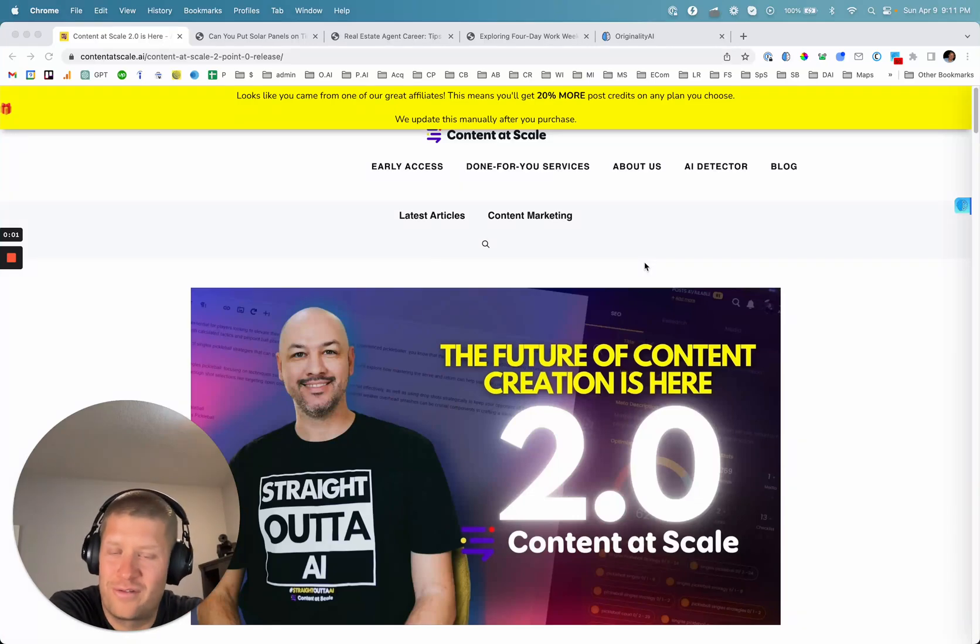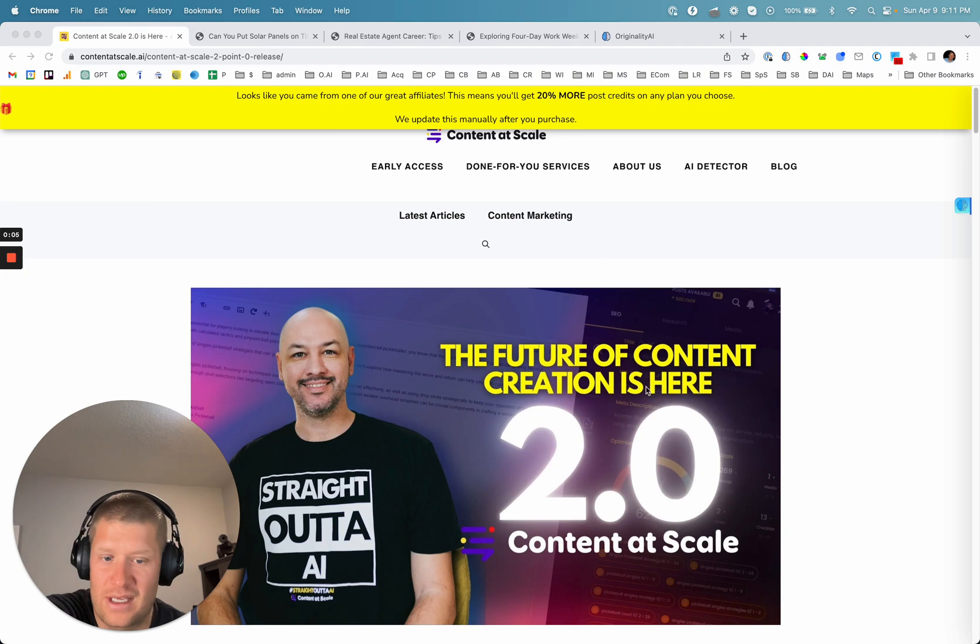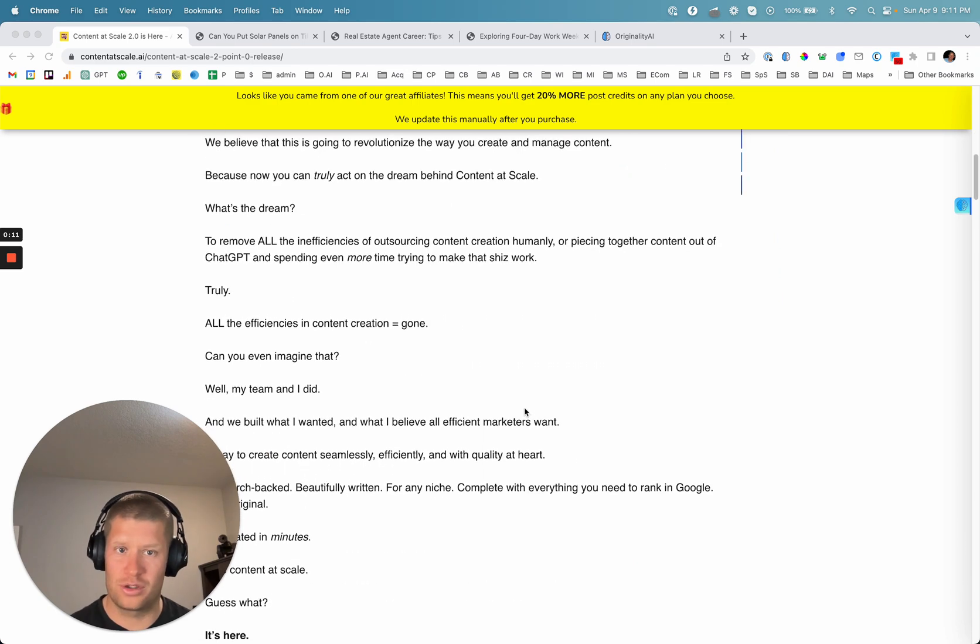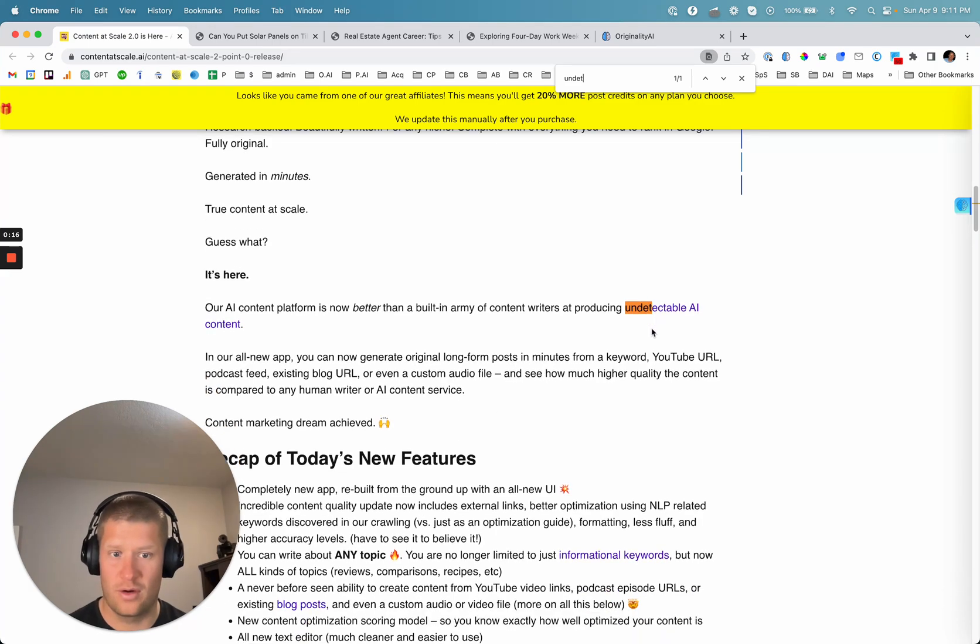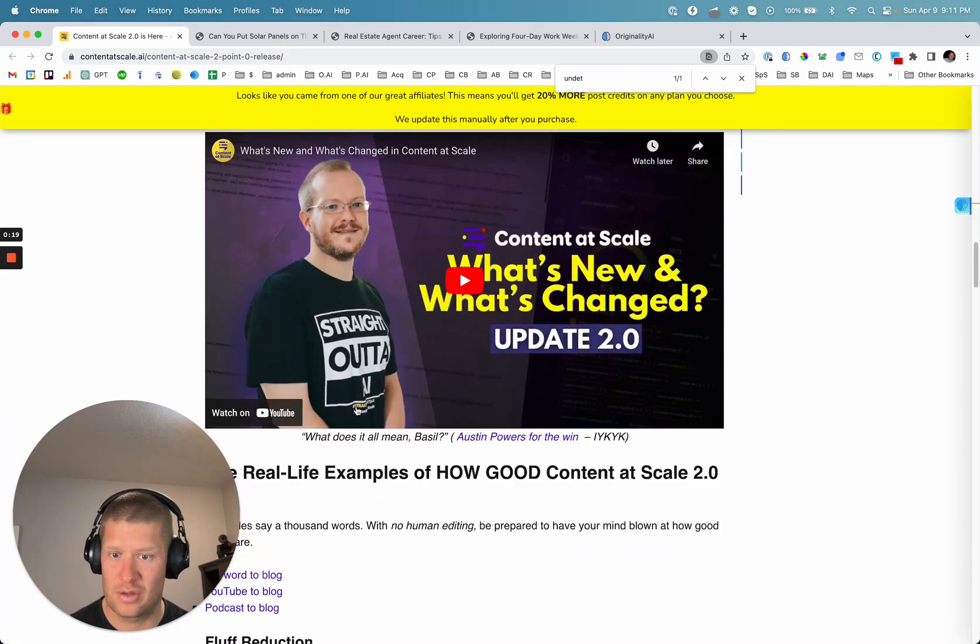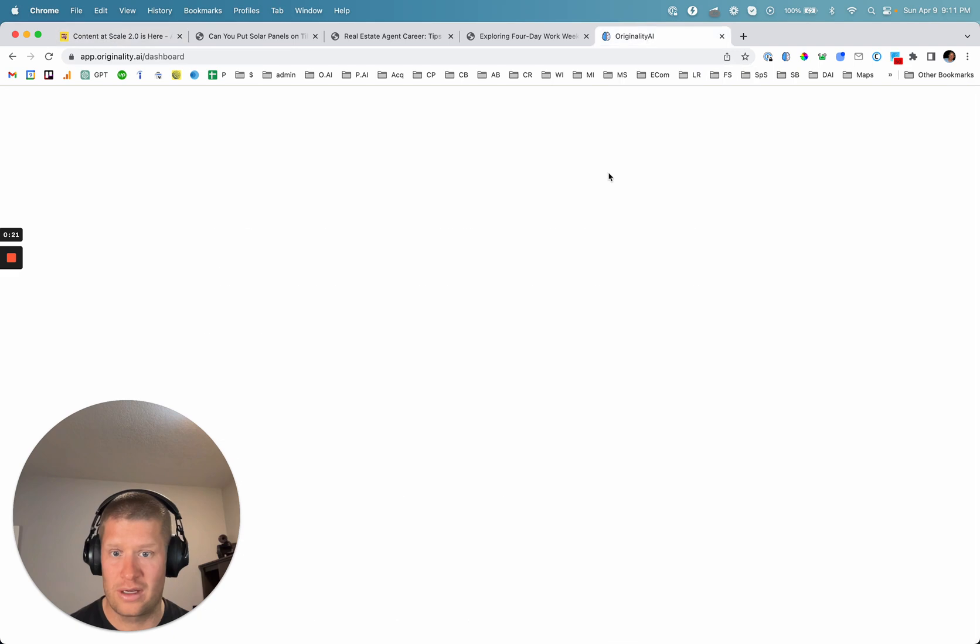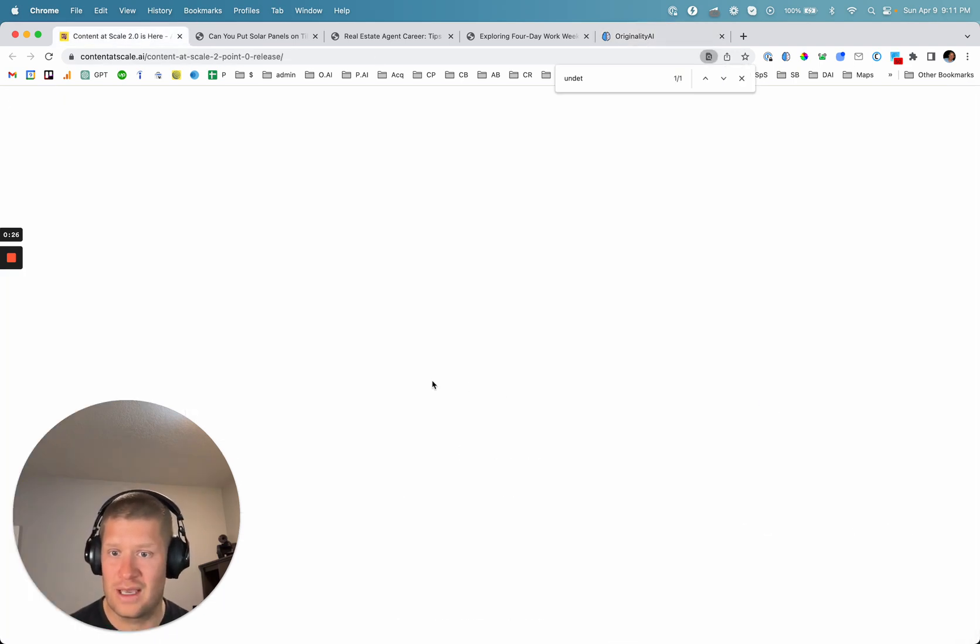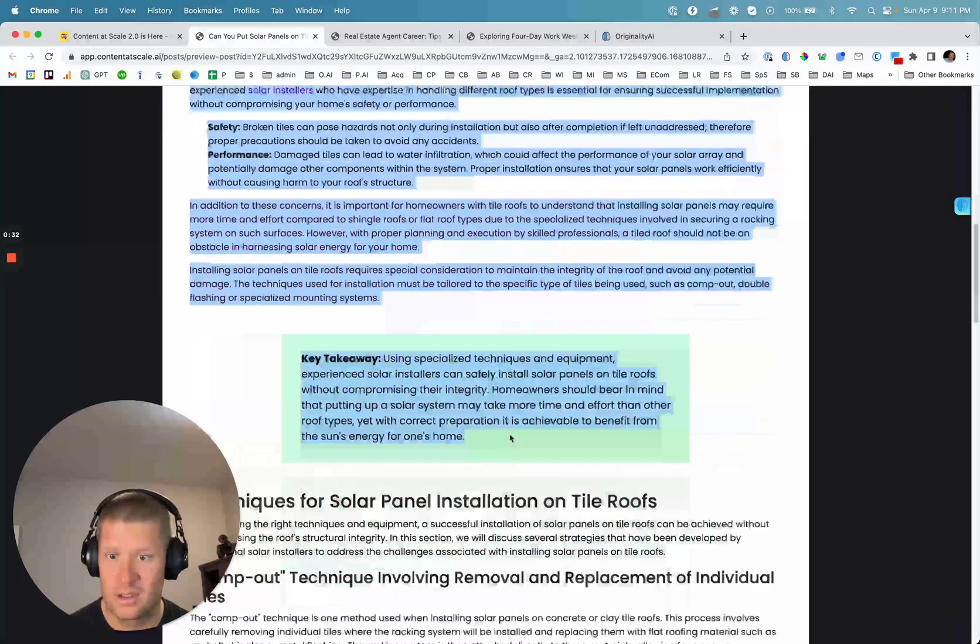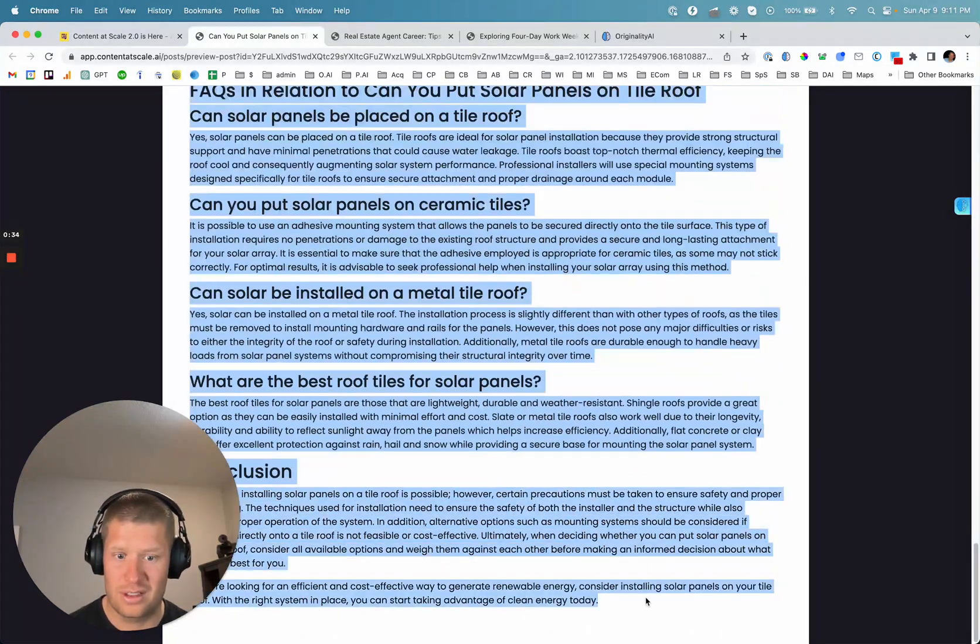Hi, it's John here from Originality. A quick video taking a look at Content at Scale and their 2.0 version. So Content at Scale is the AI content creator with a big push on undetectable, attempting to make undetectable content. We're going to take a quick look at that and some of their examples and look at Originality.ai and its new AI content detection to see how the three examples that they share measure up to Originality's content detection.